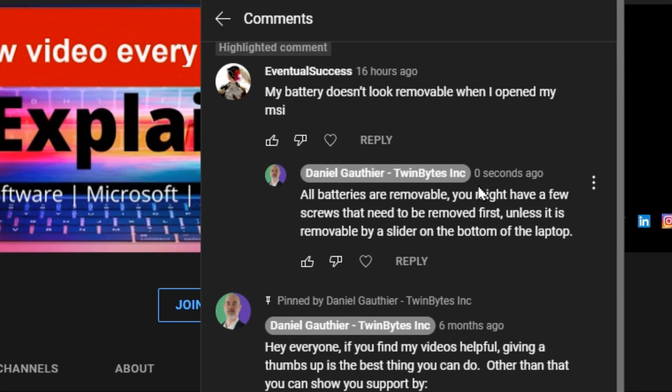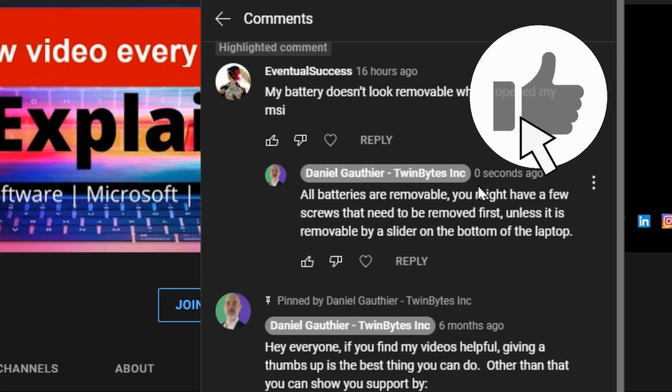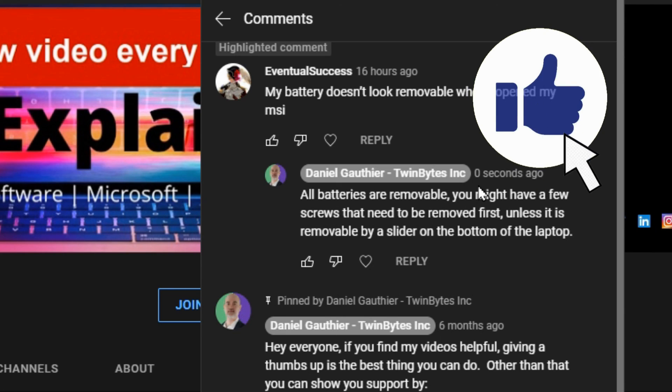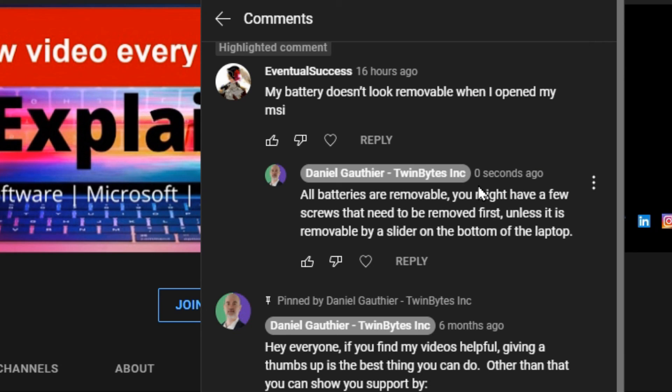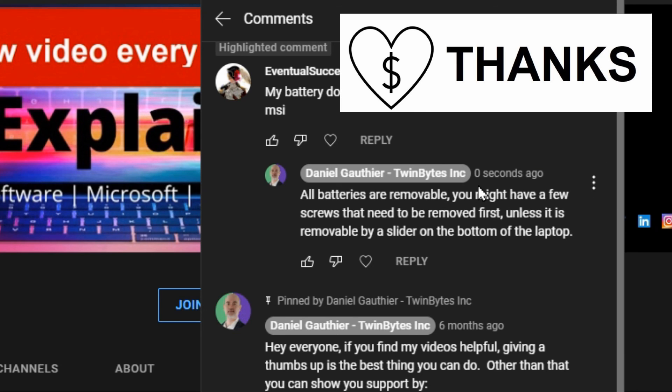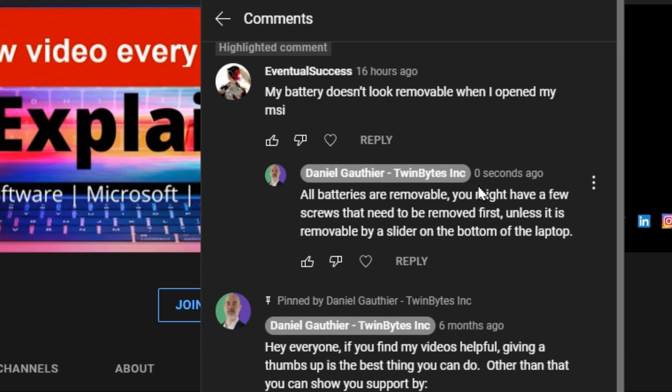And that's it for this tutorial. I hope you did find it helpful. If you did, please do give it a thumbs up, consider subscribing, and we'll see you in the next one. Thanks for watching. Bye for now.